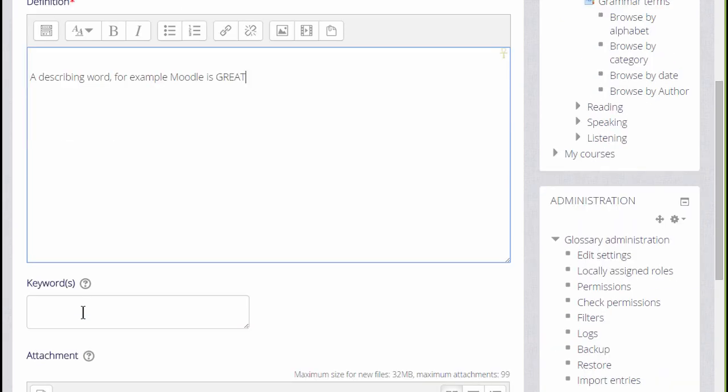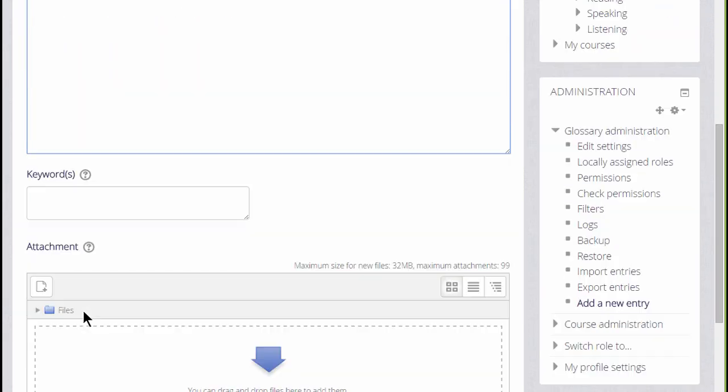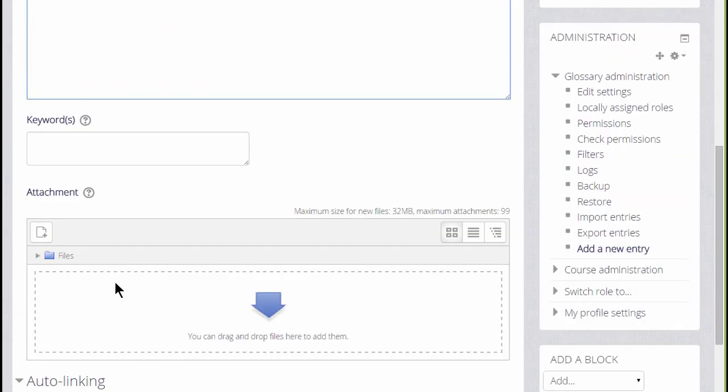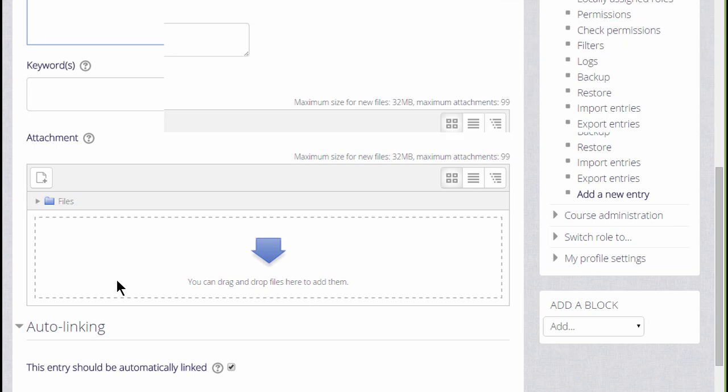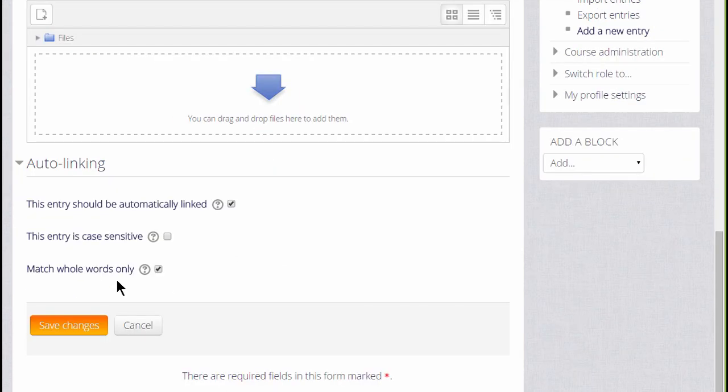It is possible to add keywords and also to add attachments such as images to the glossary. And you see that as we go through each entry we can decide whether it should be automatically linked or not and whether to match whole words or just parts of words inside the glossary entry.